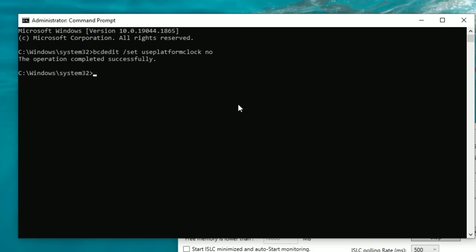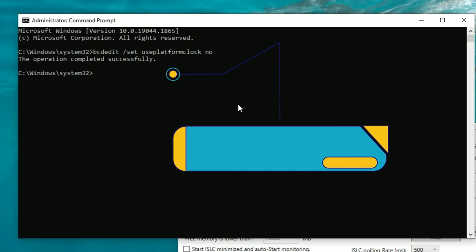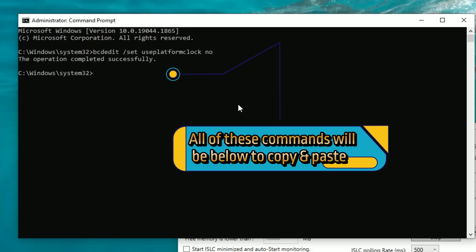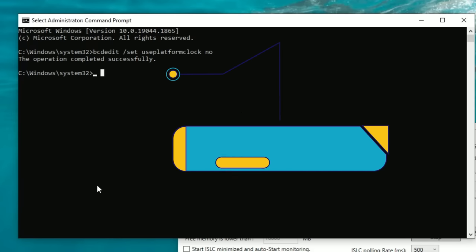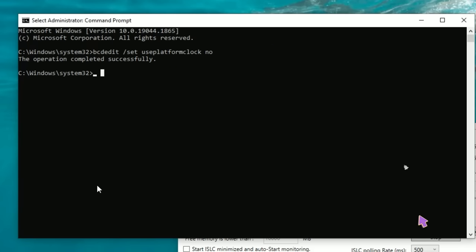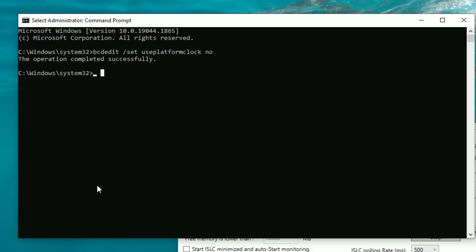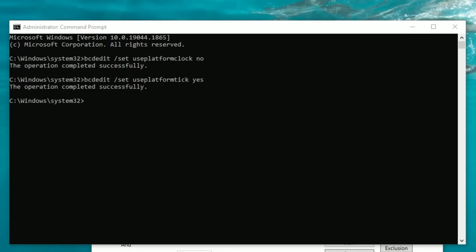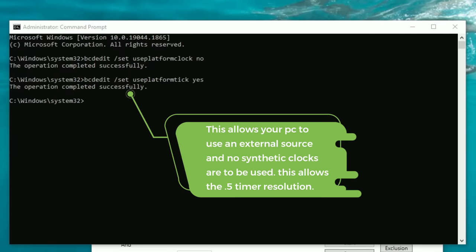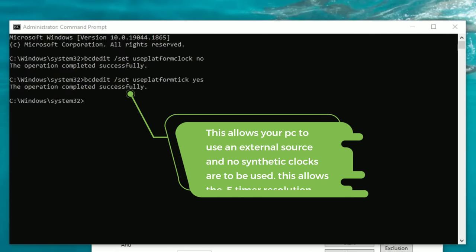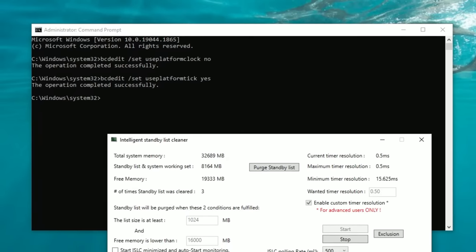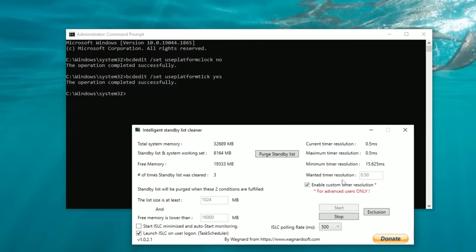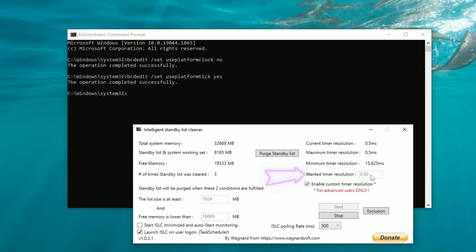Next, we're going to type in three different commands here. Copy and paste will be down in the description so you don't have to type all of these in individually. We're also going to be going over each of these commands so you understand what they're going to be doing and one of these you may not want to do if you are on a laptop. We'll get to that here in a second. So the first command that we're going to use here is the bcdedit space forward slash set then we're going to type in use platform tick space yes and then you're going to hit enter. So what this command does is it forces the clock to be backed by a platform source and no synthetic timers are allowed. That means that it is going to be backed by this ISLC program and set using the wanted timer resolution that we had put in here previously.